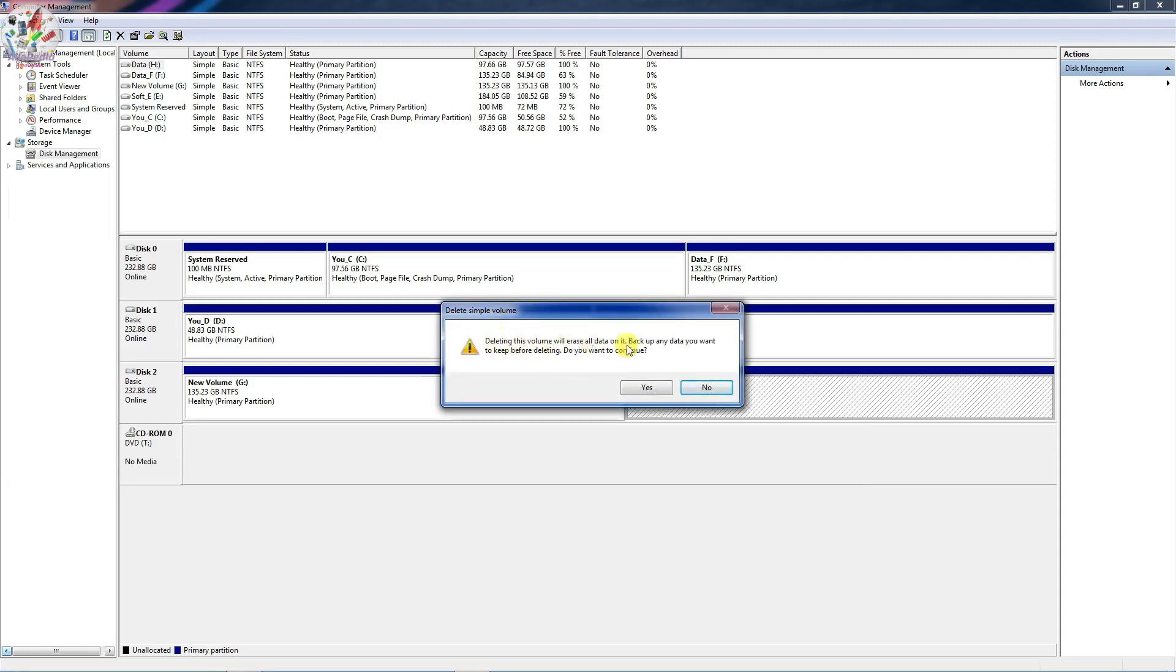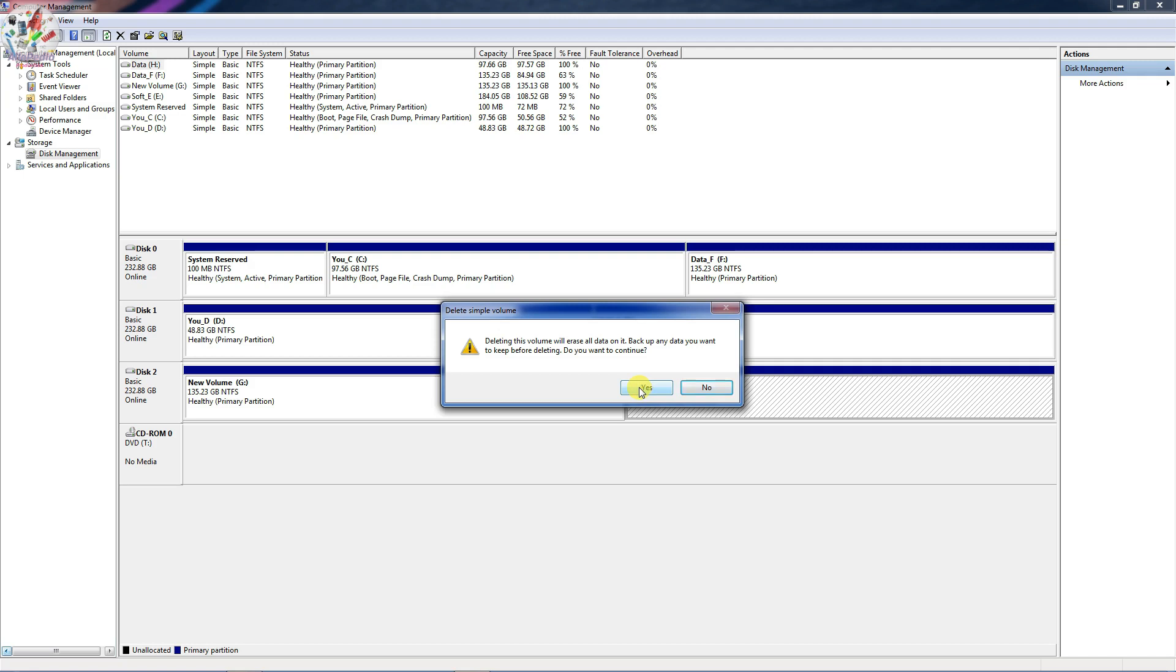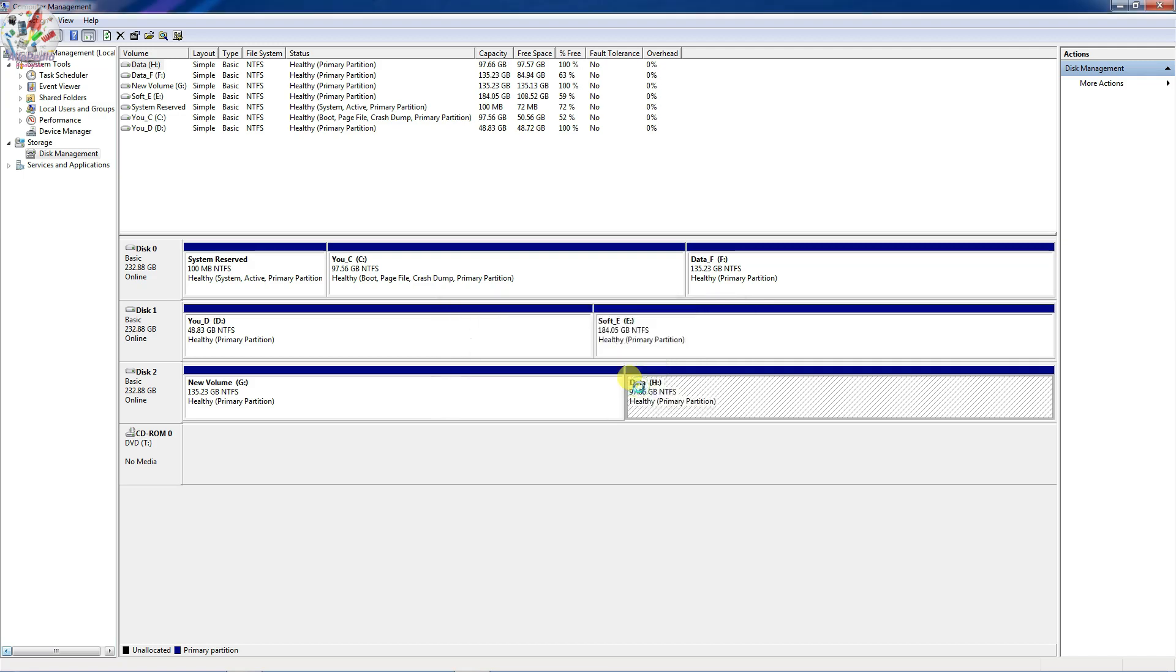So it says deleting this volume will erase all the data on it. So backup any data you want. So you just need to backup whatever data is there in your volume and then click Yes.